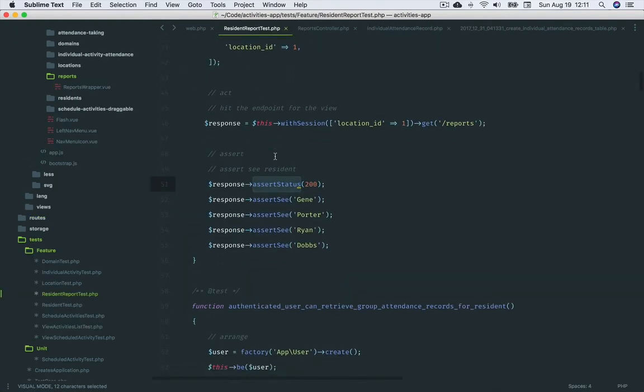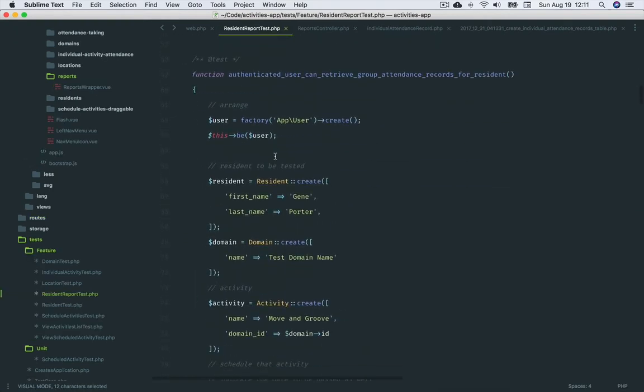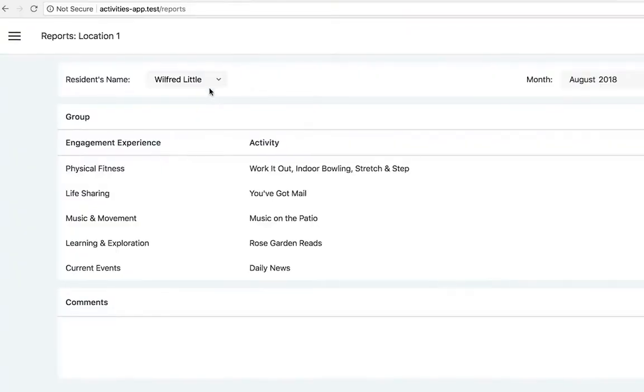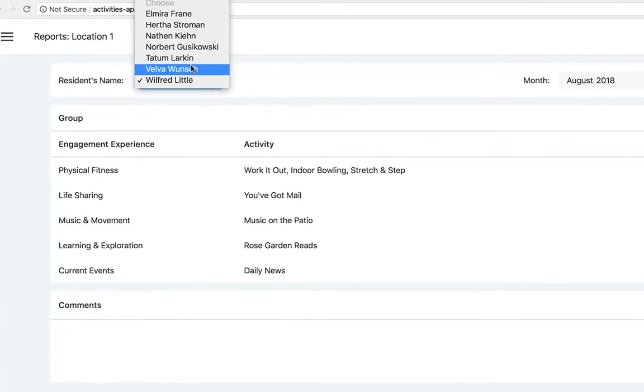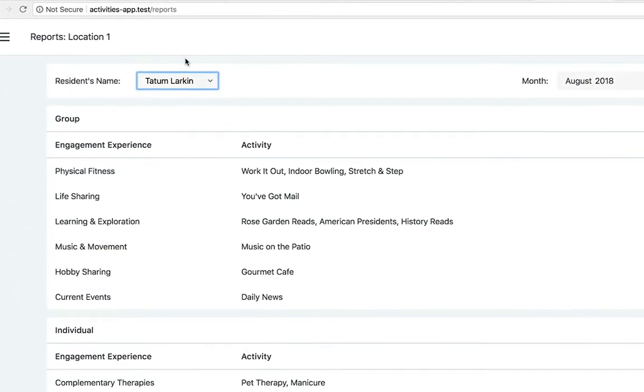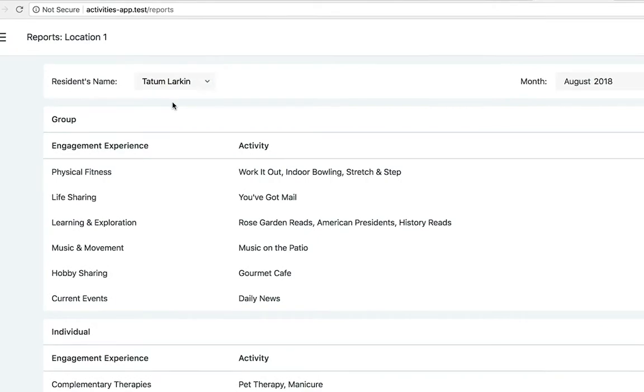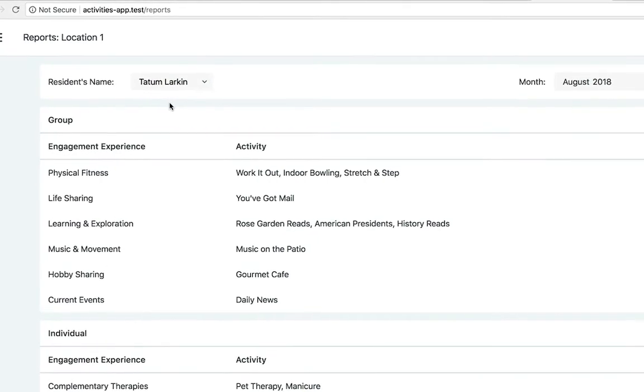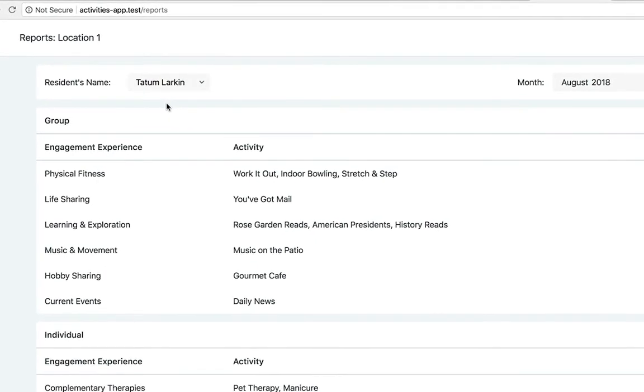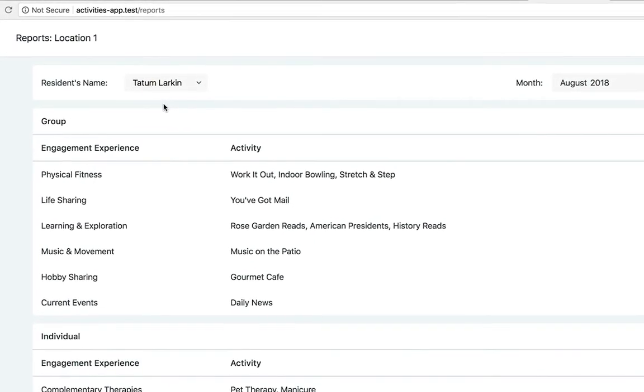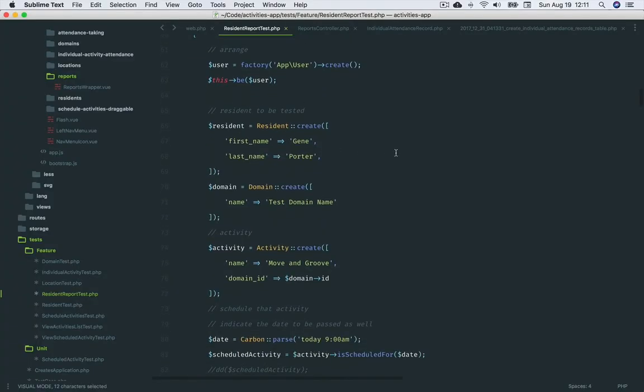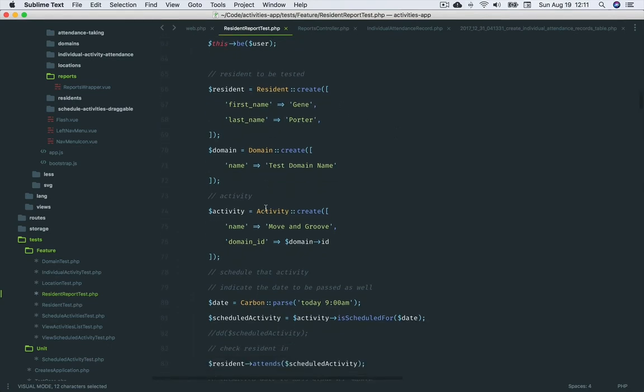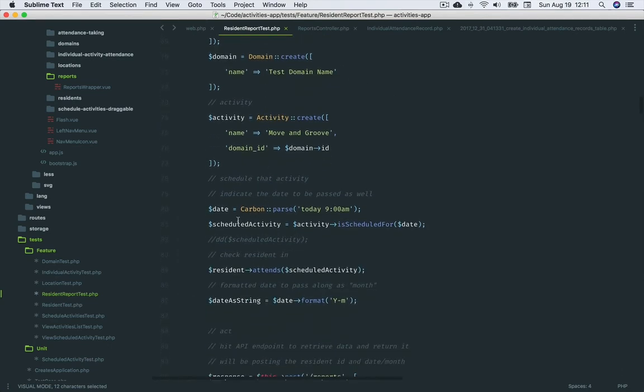Authenticated user can retrieve group attendance records for residents. Depending on user interaction from within the view component, the component makes an Ajax call to the server and passes along the selected resident and month. To represent that, we create a resident, a domain and activity, a date, and then we schedule the activity and check the resident in as attending.